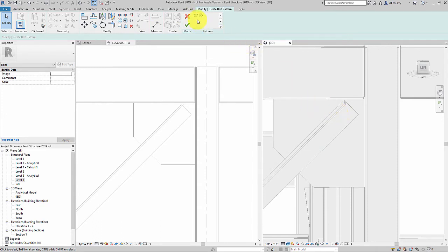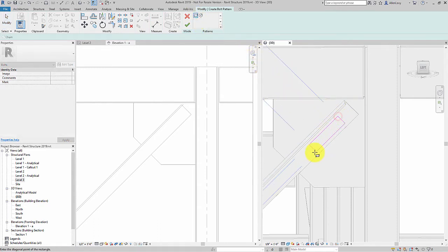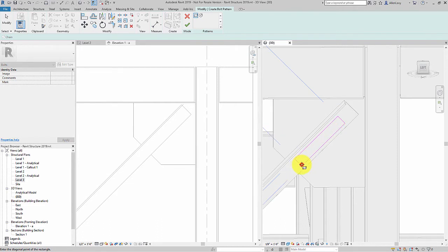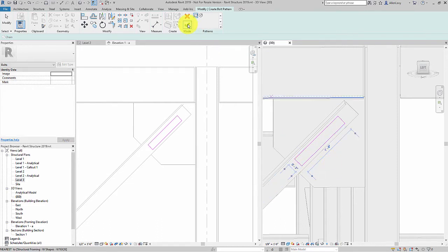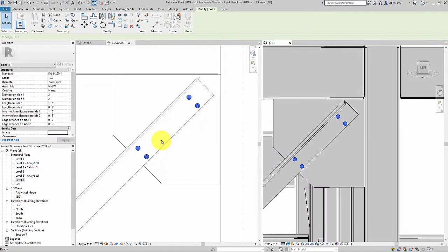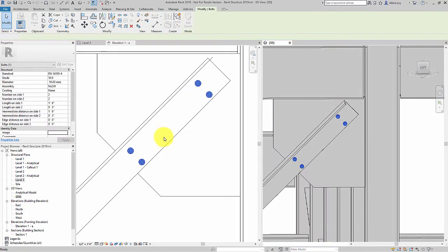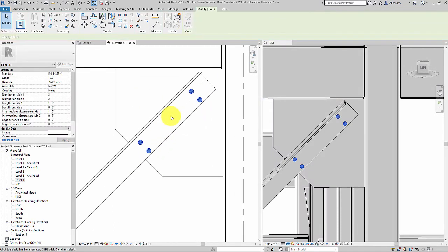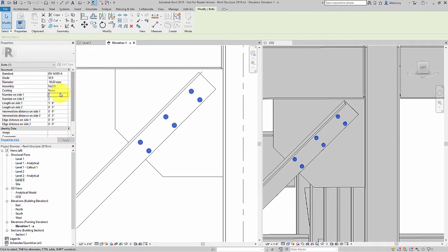I automatically enter into a sketch mode that allows me to define the boundary of the bolt pattern. When I finish the sketch, I have a preliminary bolt pattern that is fully parametric. I can change the number of bolts on one side or both sides.